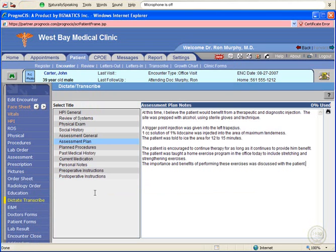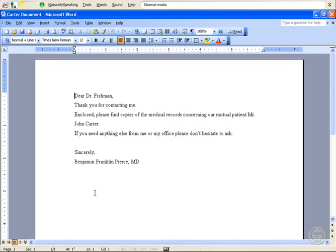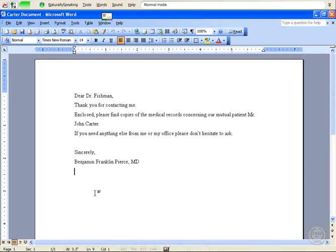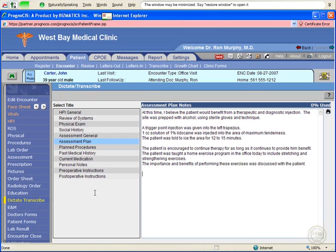Another feature of Dragon Naturally Speaking is the ability to move between applications. New paragraph. Switch to card or document. Select all. Copy that. Unselect that. Switch to next window. Paste that.